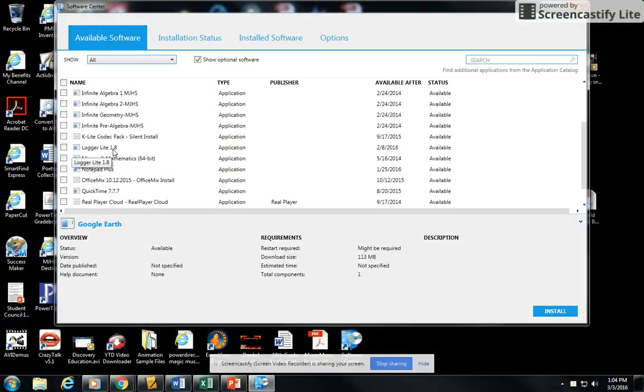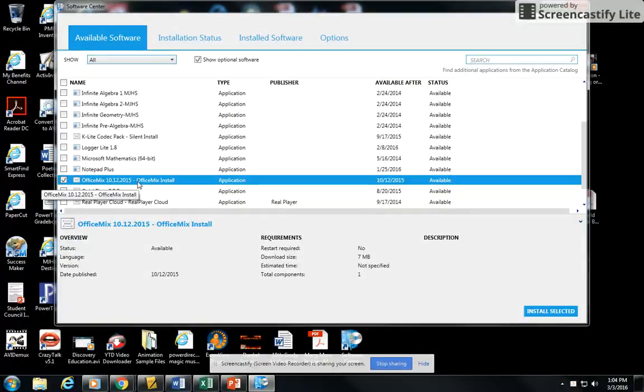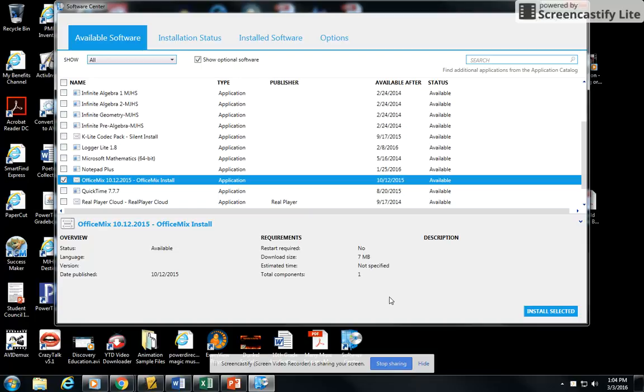The one we're loading today that you want to look for is called Office Mix right here, 10-12-2015. What you need to do is just check that box there and then click Install Selected. It will take just a few minutes for it to install.